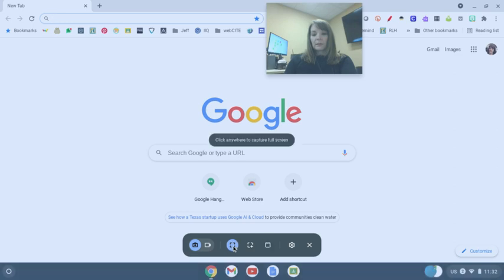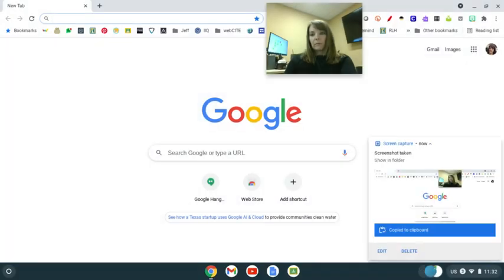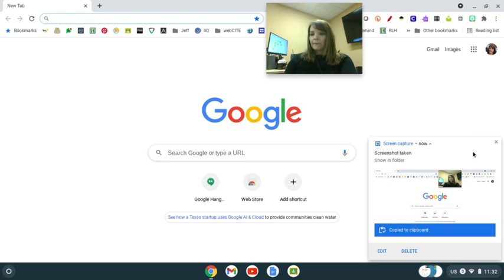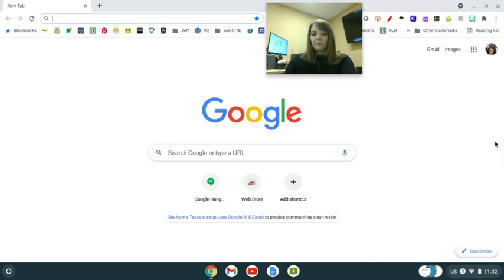So again, if I were going to click anywhere to capture full screen, boom, there it is. There's an image of my full screen. It will be in my images file.